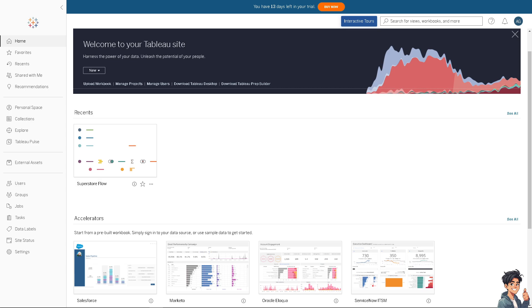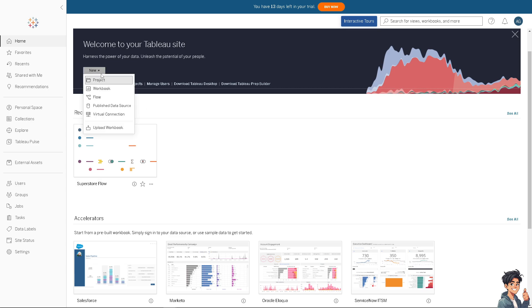Simply put, customizing the background color to match your organization's or your clients' branding or theme helps maintain a professional and cohesive appearance. If you haven't already, just click on New.